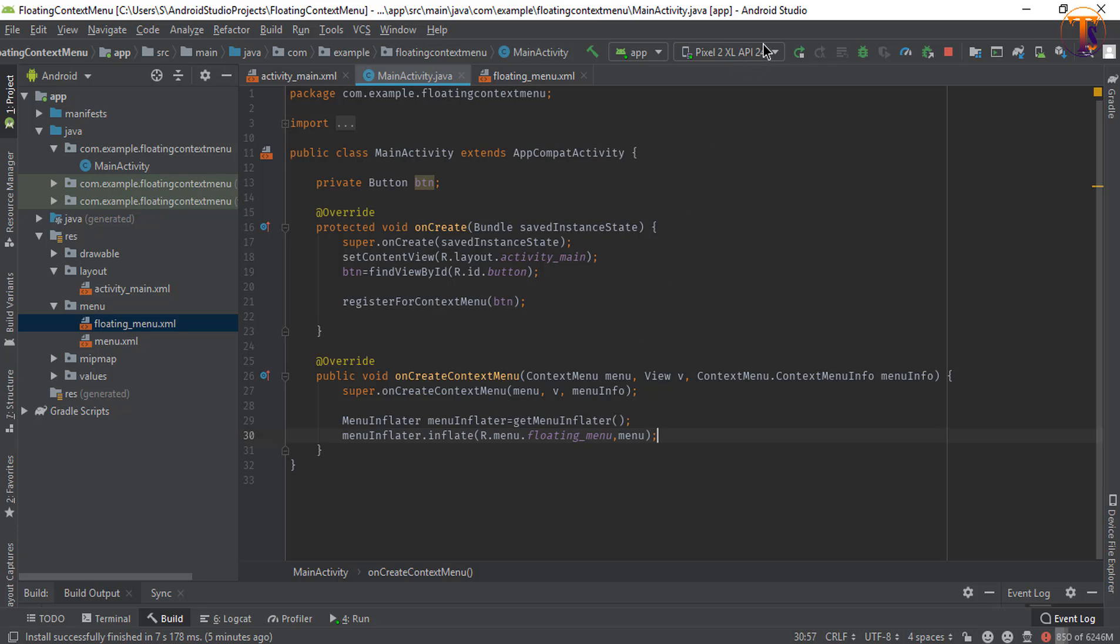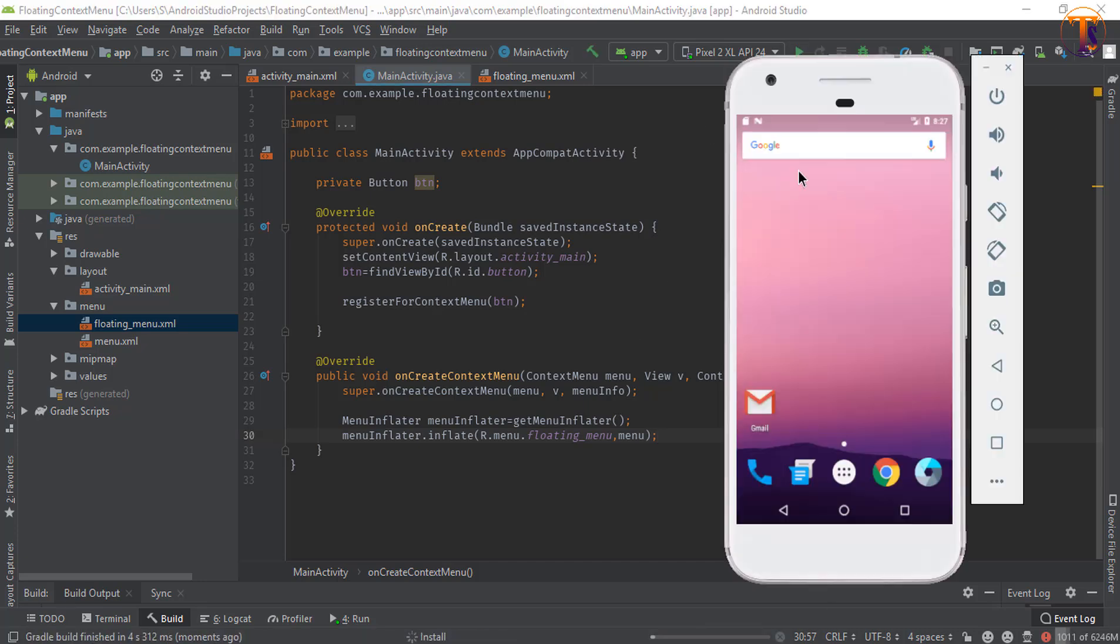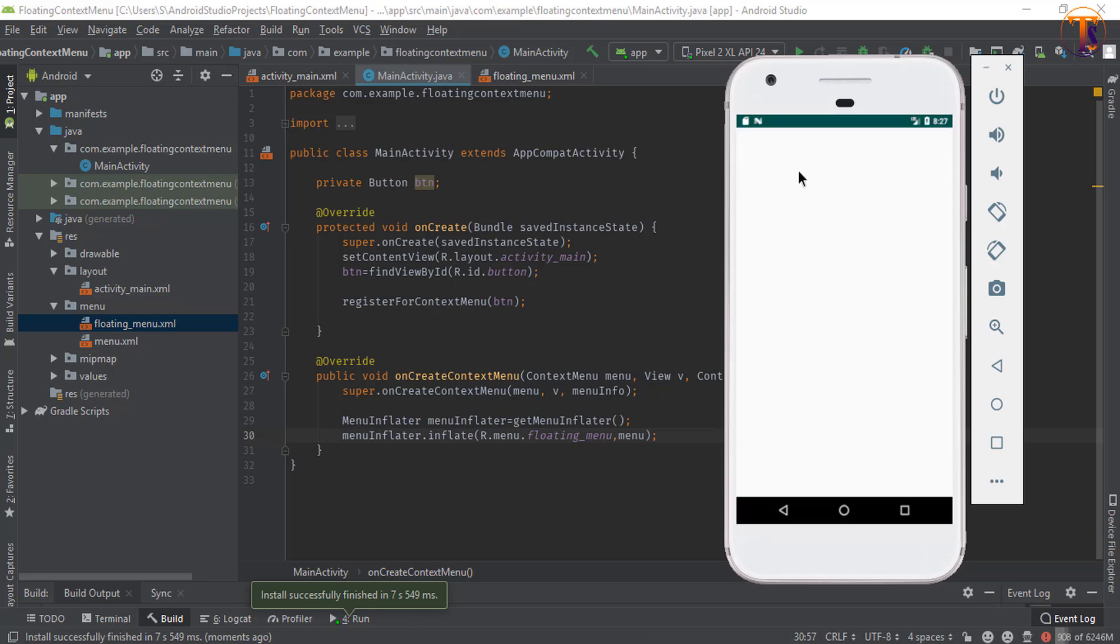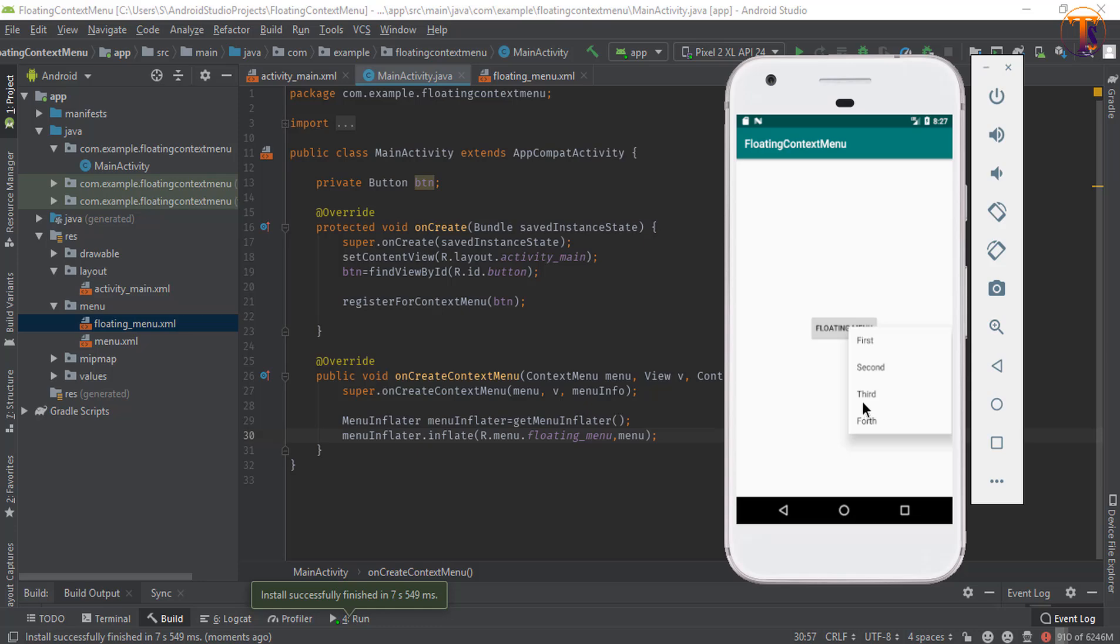Now run the application. Now you can see our application successfully running. Let's long press on this button, here you can see our menu is available on this long press. Now we will set click listener on this option menu.